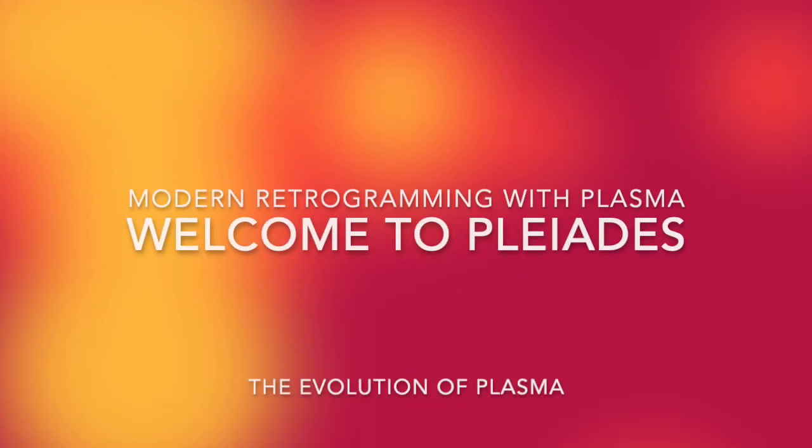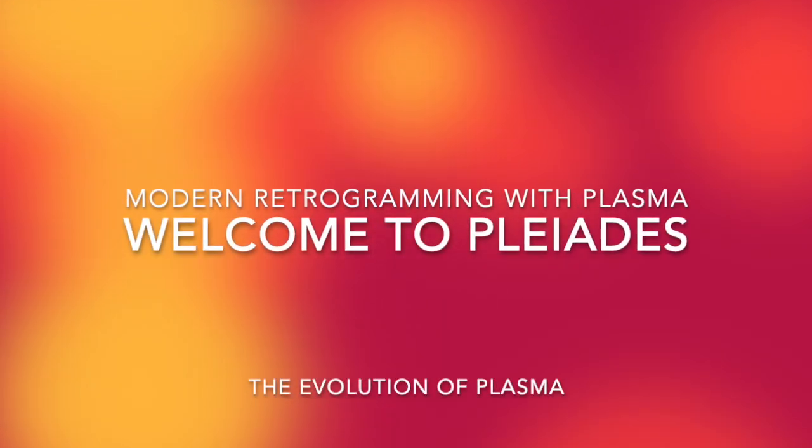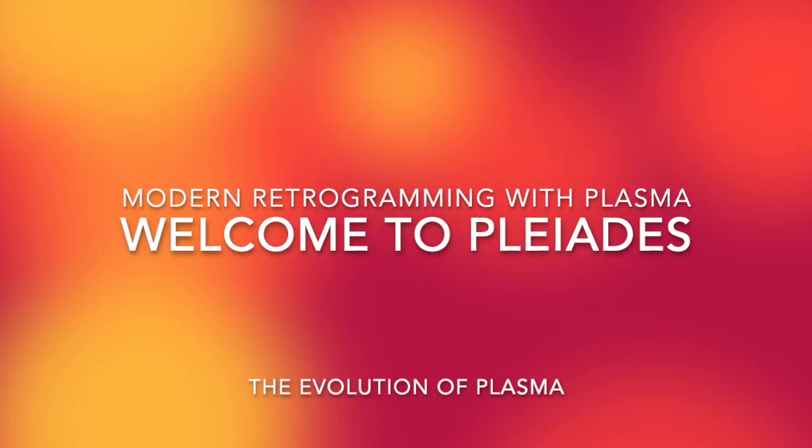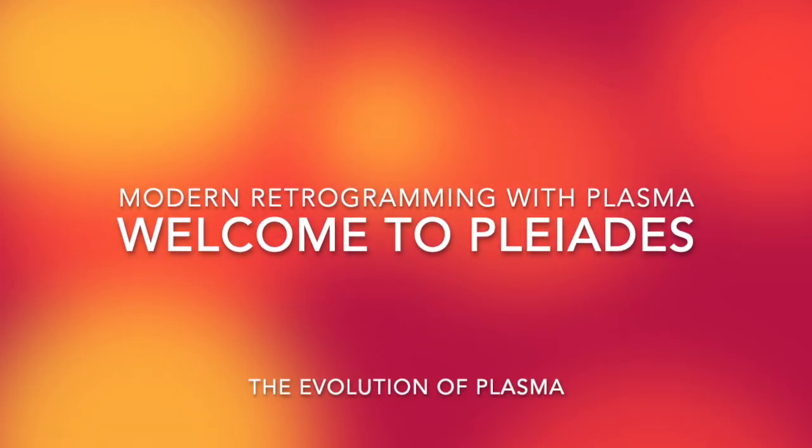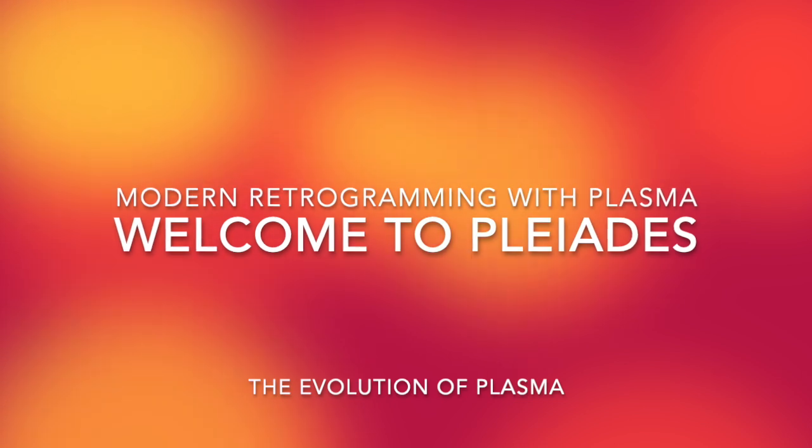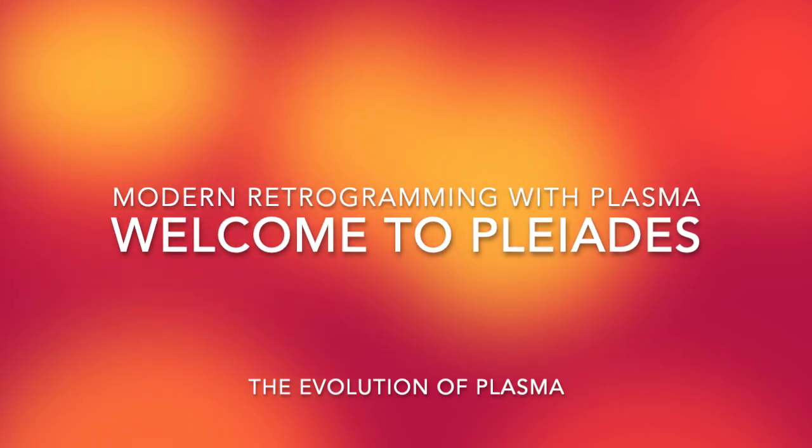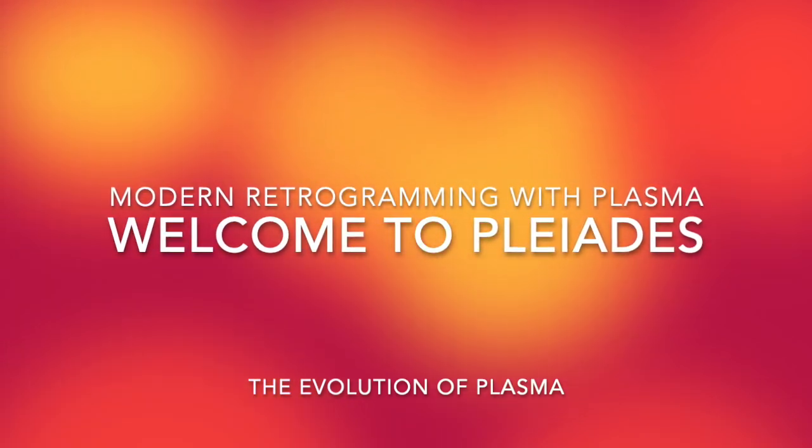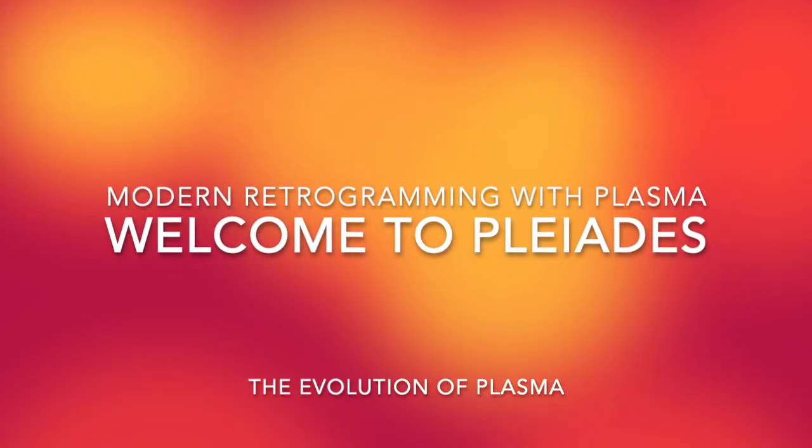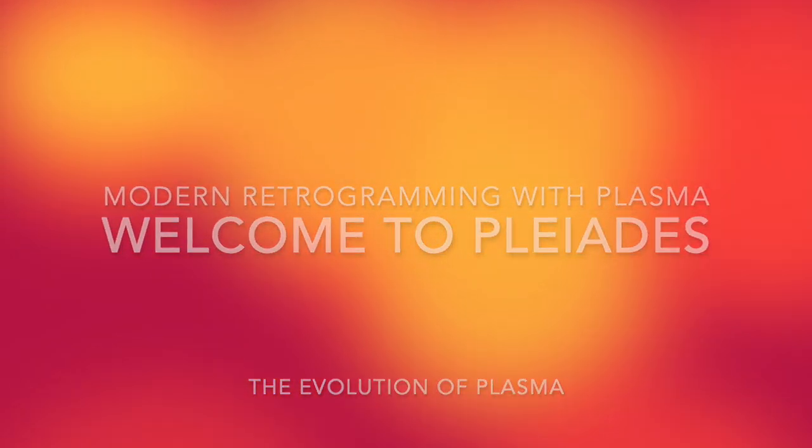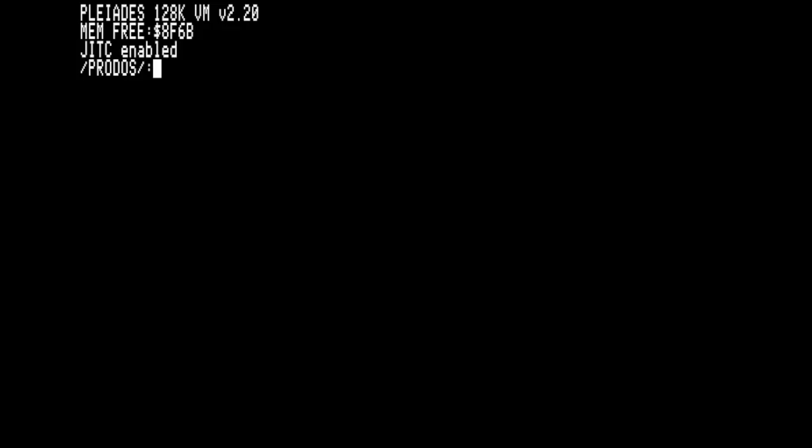This is Modern Retrogramming with Plasma. Welcome to Pleiades, the evolution of Plasma. Pleiades represents Plasma-enhanced interactive development environments.